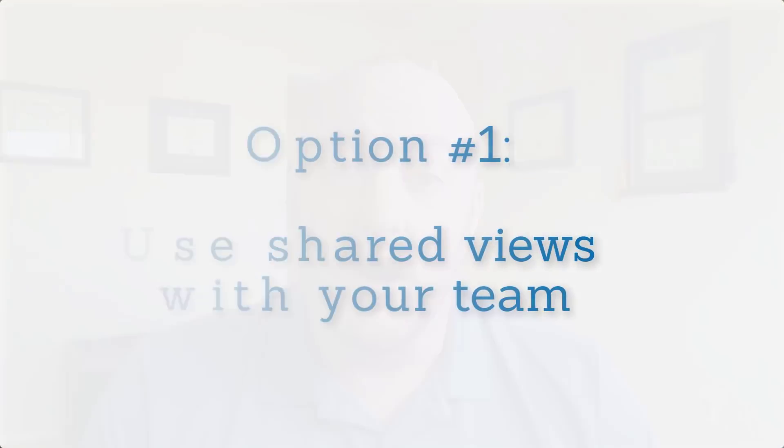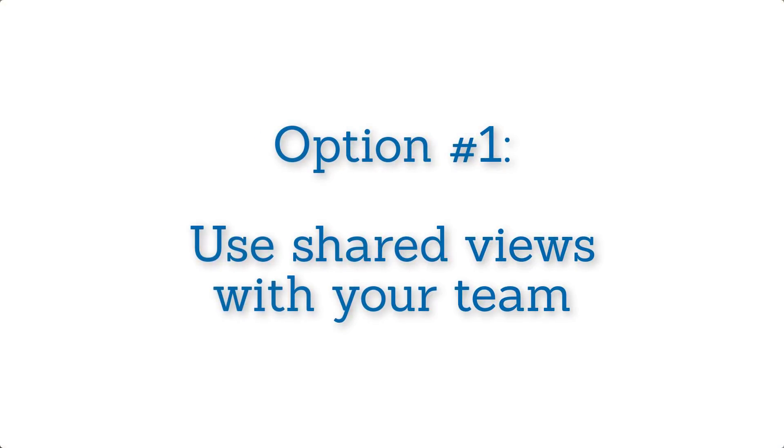So the way to get around this is effectively twofold, you have two options.